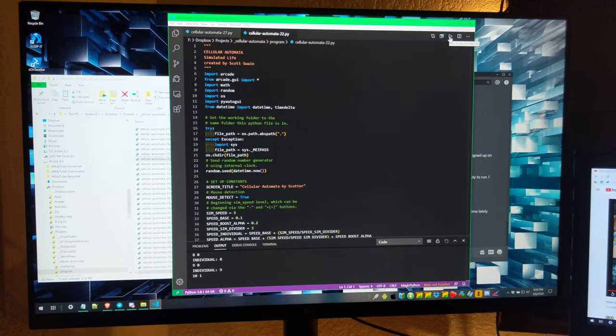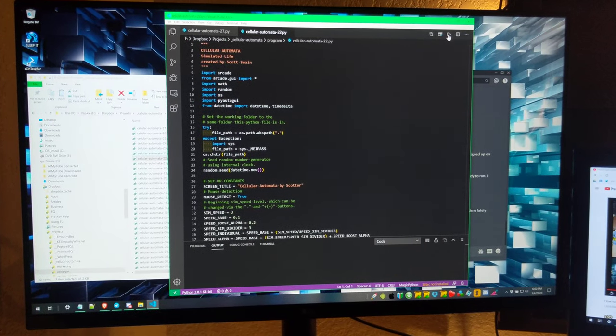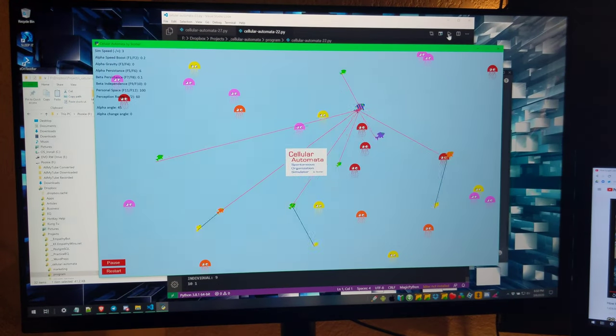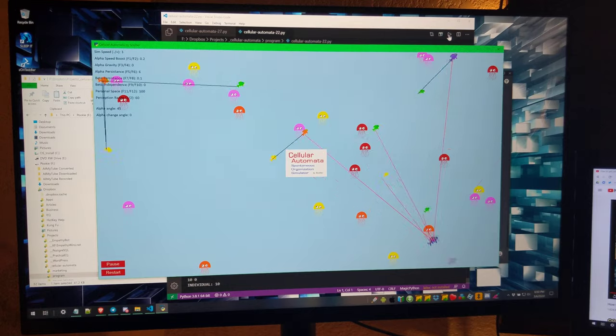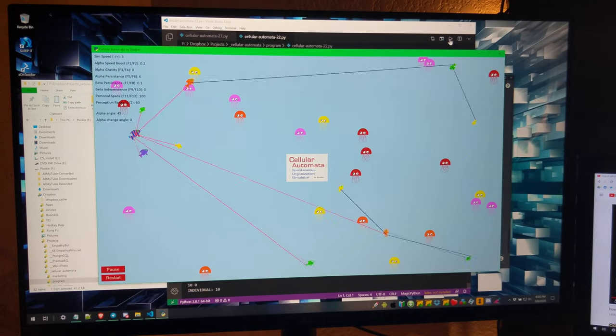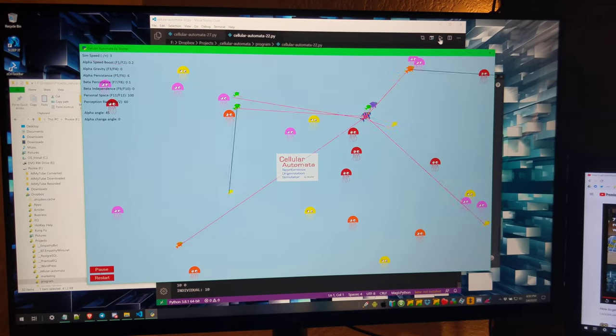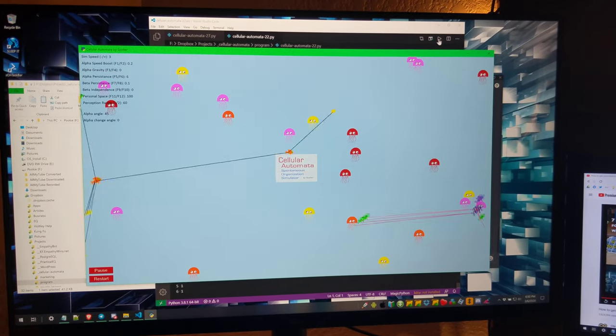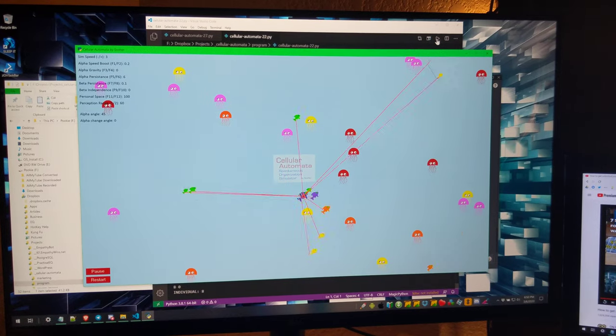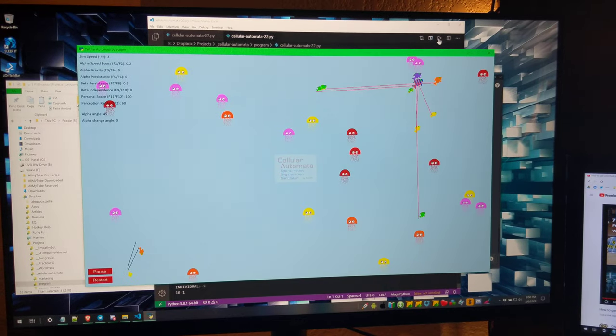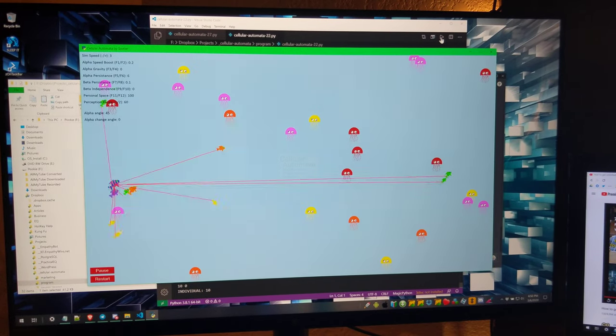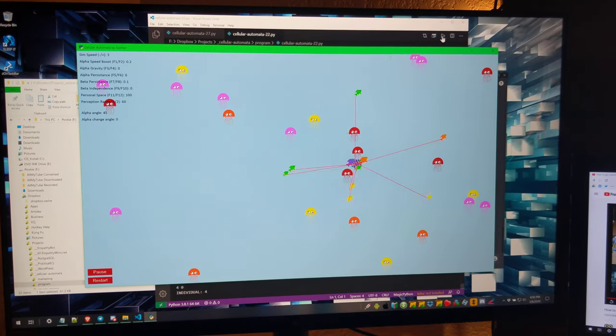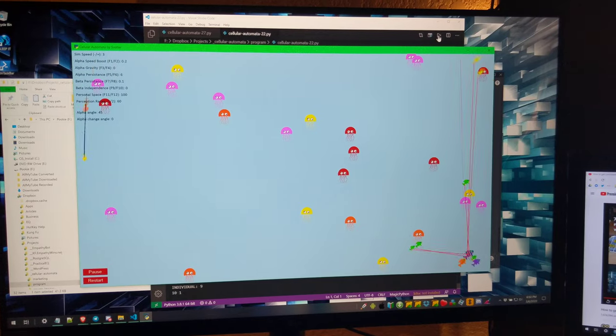So here's my cellular automata program, the most stable version so far. Notice the fish are following the alpha, and the red lines mean that, black lines mean that they're following each other. There's some variables I can control by hitting certain keys.